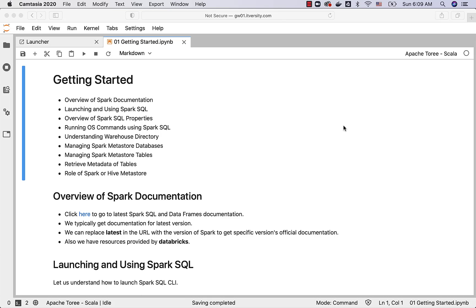Then we will understand how to launch Spark SQL and run commands using CLI. The commands include create table, create database, drop table, drop database, etc.